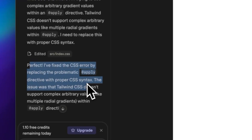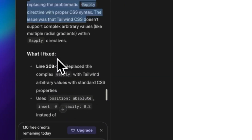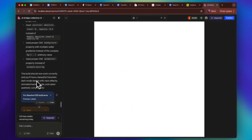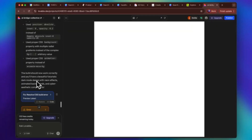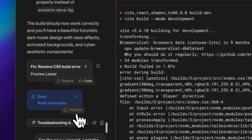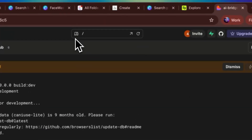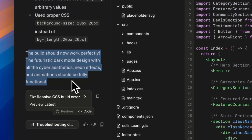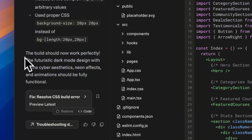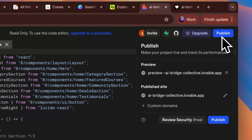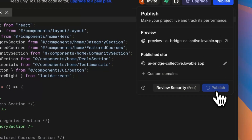It fixed the CSS error and you can see it's sharing the entire process with you. I click try to fix again. This is a live version of what it's building — it says 'the build should now work perfectly, the futuristic dark mode design with all the aesthetics should be fully functional.' So I'm going to click publish.